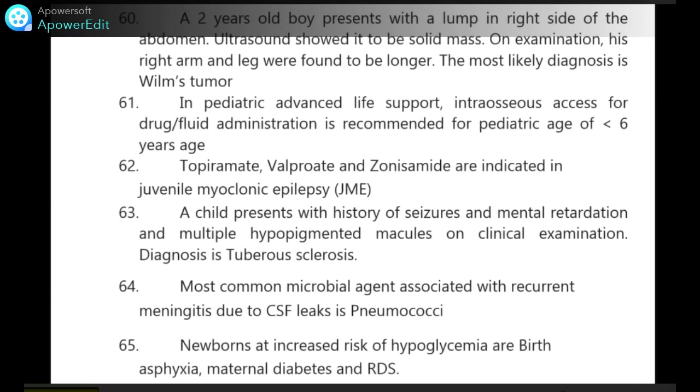Newborns at increased risk of hypoglycemia are those with birth asphyxia, maternal diabetes and respiratory distress syndrome.